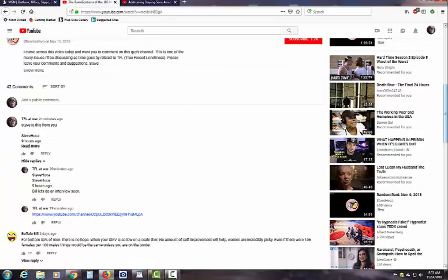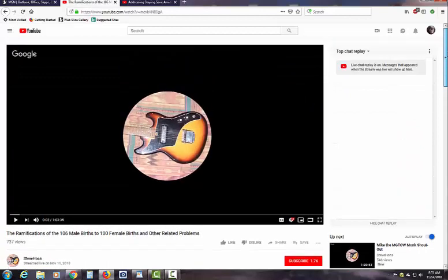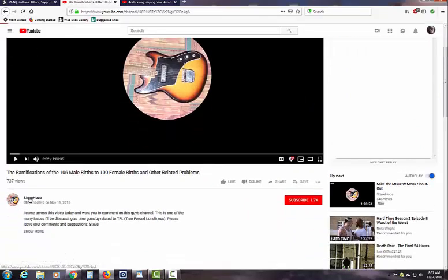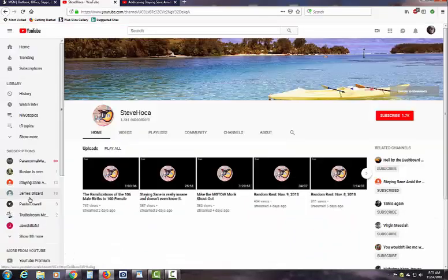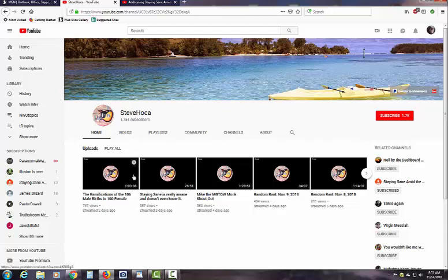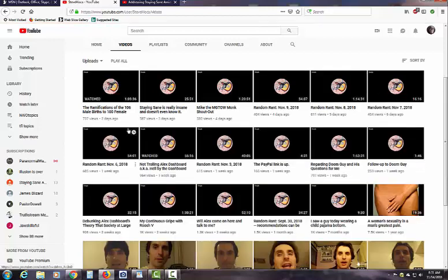So we go back to Steve Holka's channel. What do we got? 1,700, that's right. We have videos, that's right, because Steve makes videos, that's right. We're on Steve Holka's real channel here, right here.